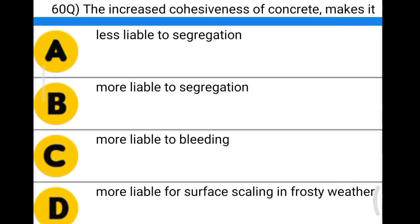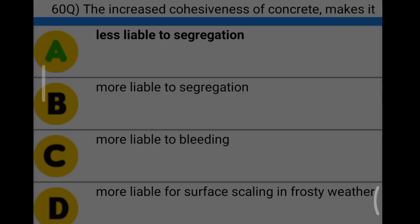Next question: increased coarseness of concrete makes it option A: less liable to segregation, option B: more liable to segregation, option C: more liable to bleeding, option D: more liable to surface scaling in frosty weather. The correct answer is option A, less liable to segregation.